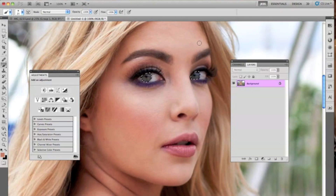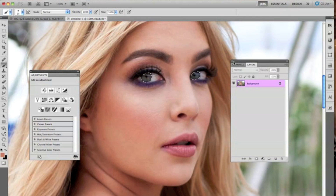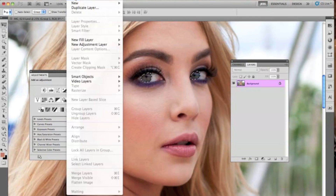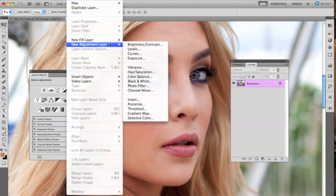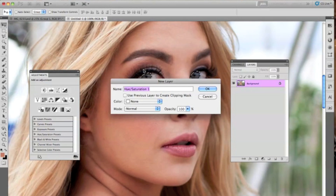One more thing — we have to invert the selection. Press Command-Shift-I, and that is for Mac. If you're using Windows, I believe it's Ctrl-I to invert the selection. Now we have the eyes selected, and we are going to go to Layer, New Adjustment Layer.